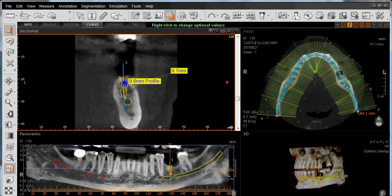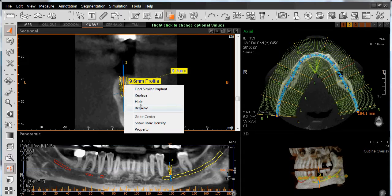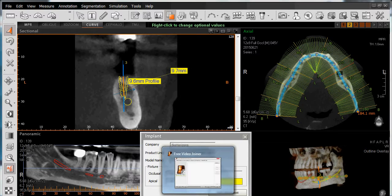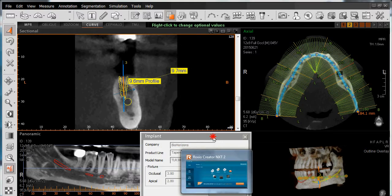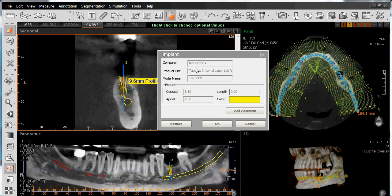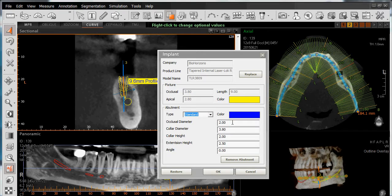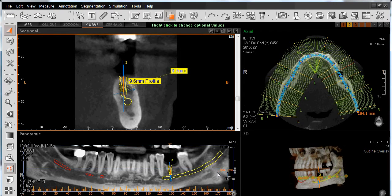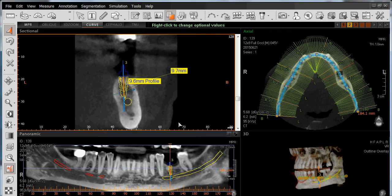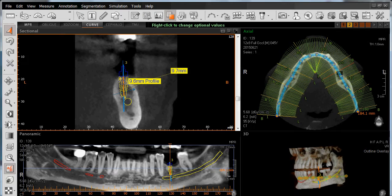The last right-click feature is going down to Property to verify our implant system and then add our abutment. Left-click on Abutment, choose our type, specify our size, and then left-click on OK. We've now placed our implant as well as our abutment.